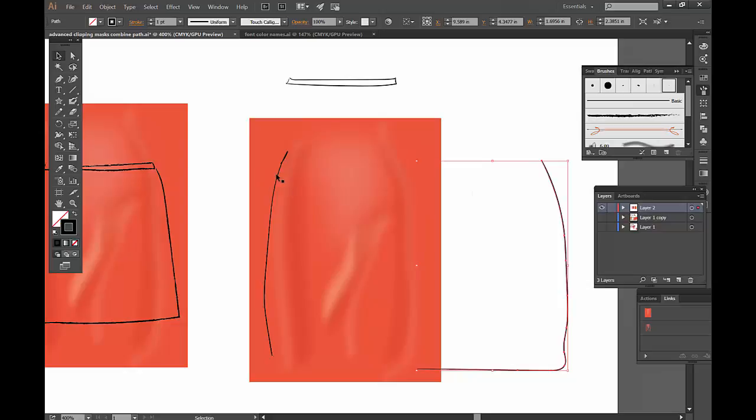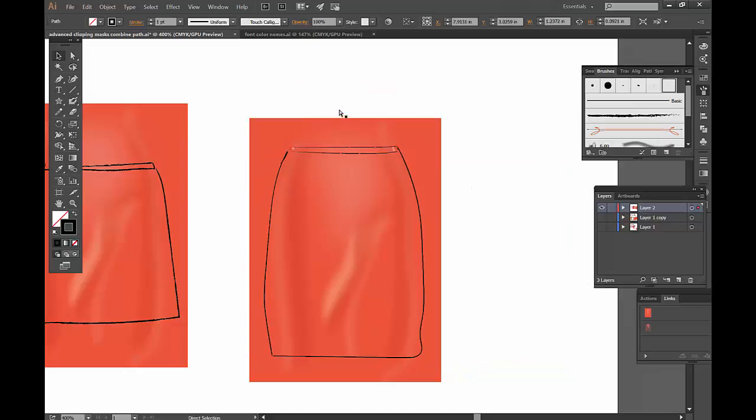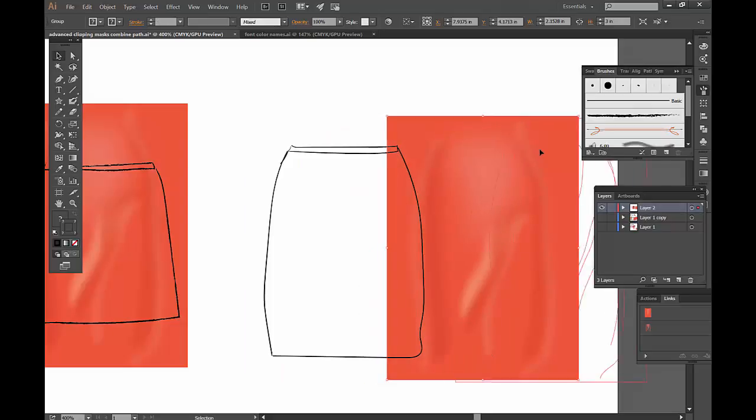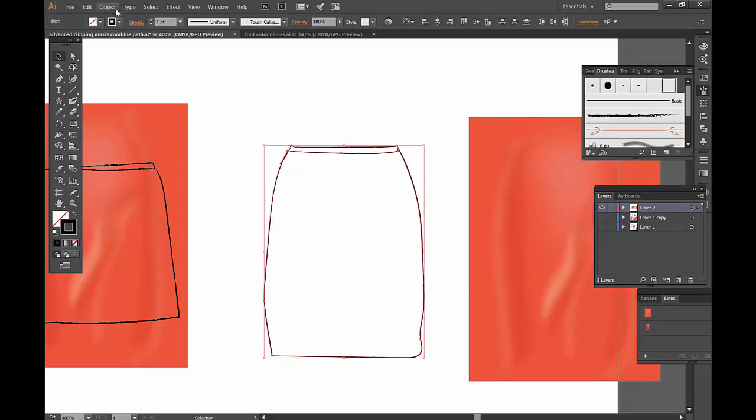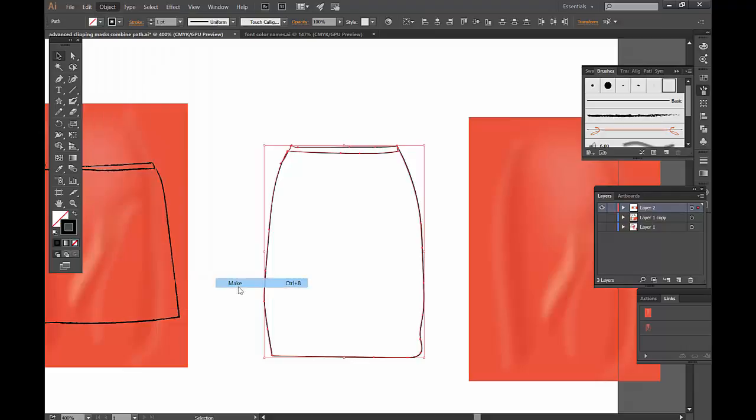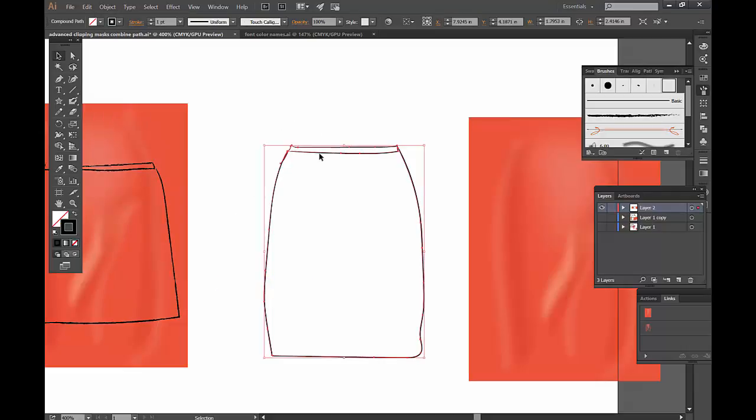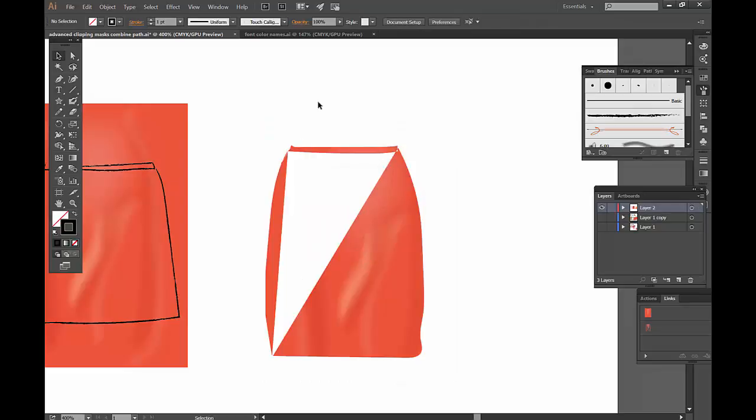I'm not using a brush for this one. Here's a piece, another piece, and another piece. When I put them together, I select those three pieces and say Object, Compound Path, Make. It's going to look the same but behave as one. Select them, Command 7.